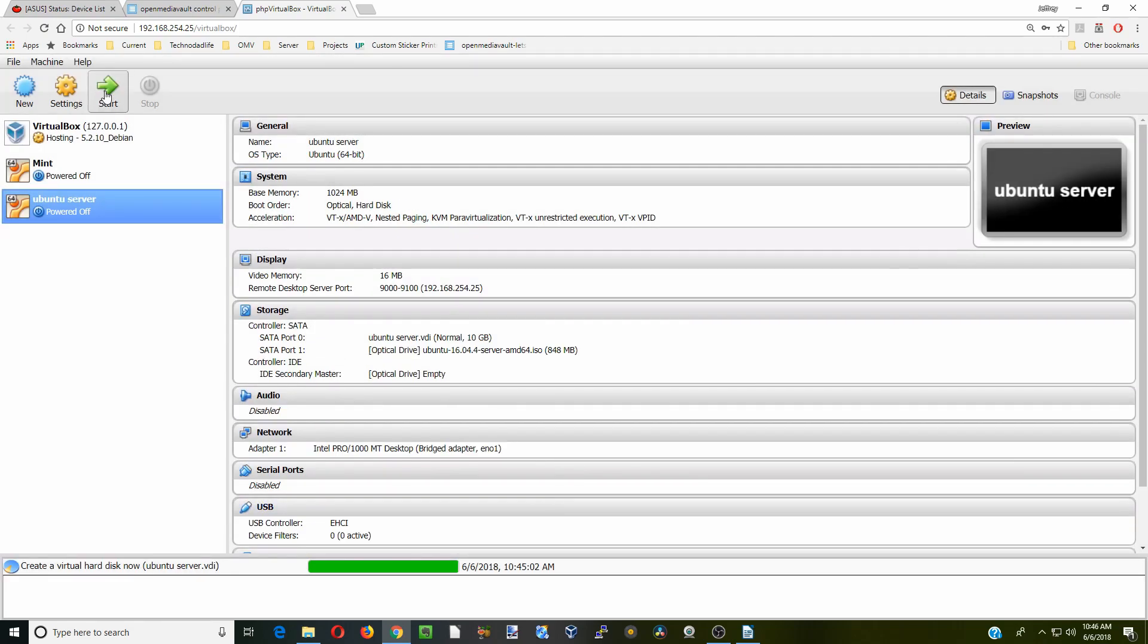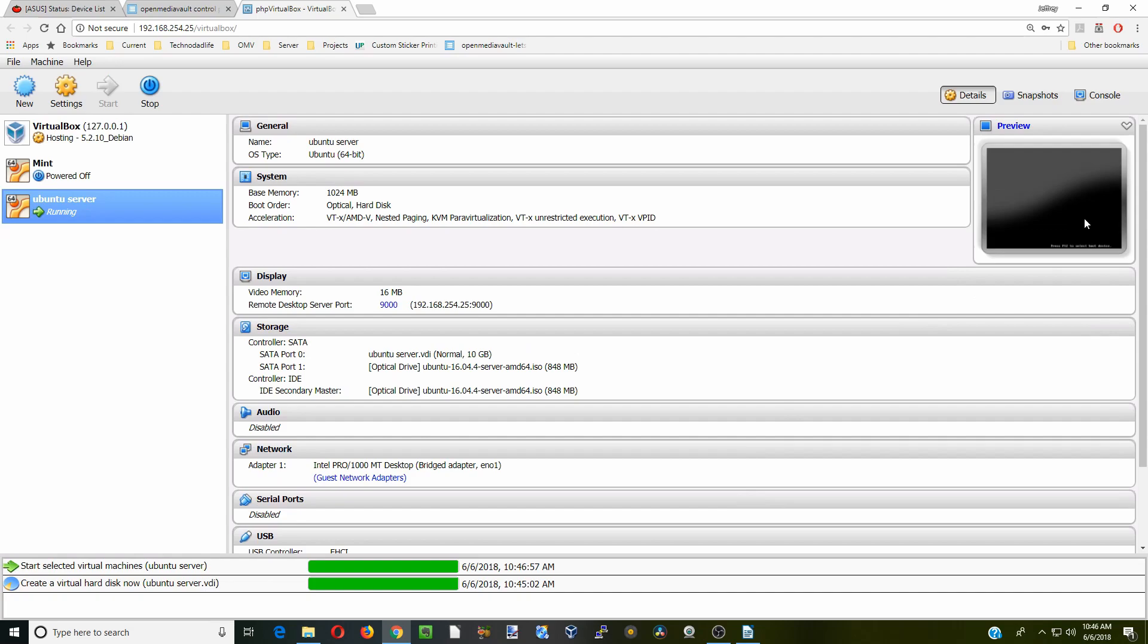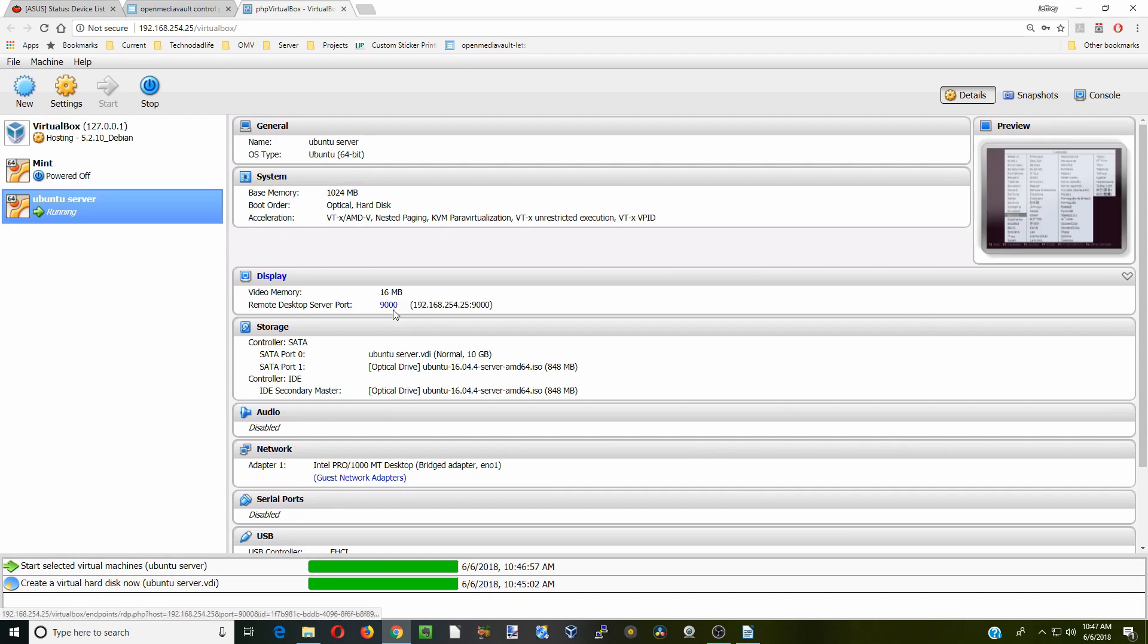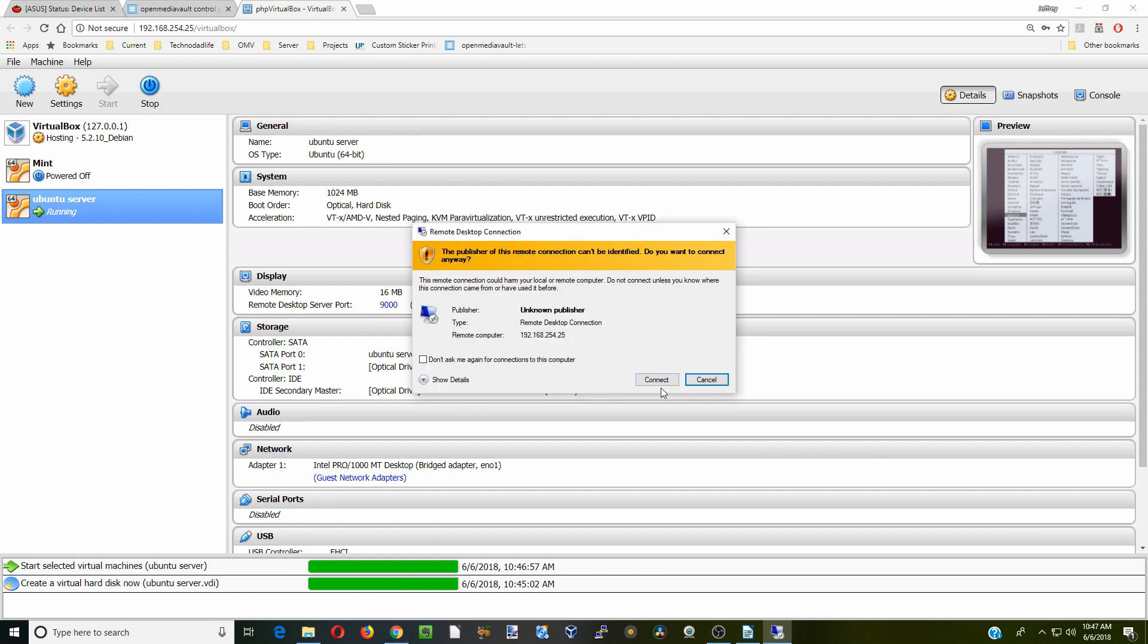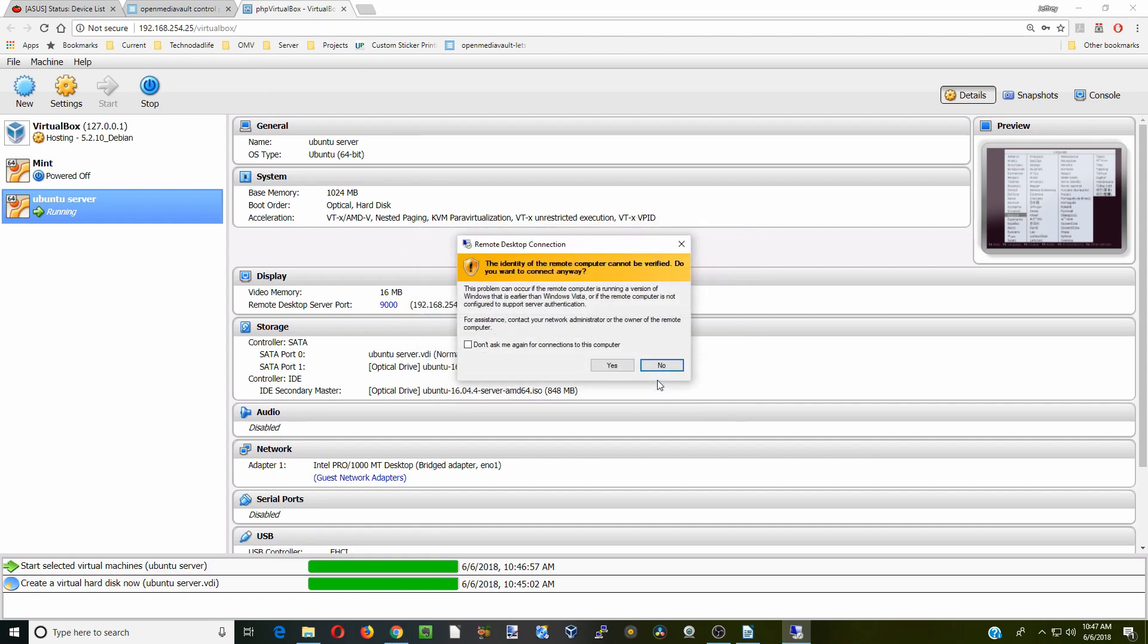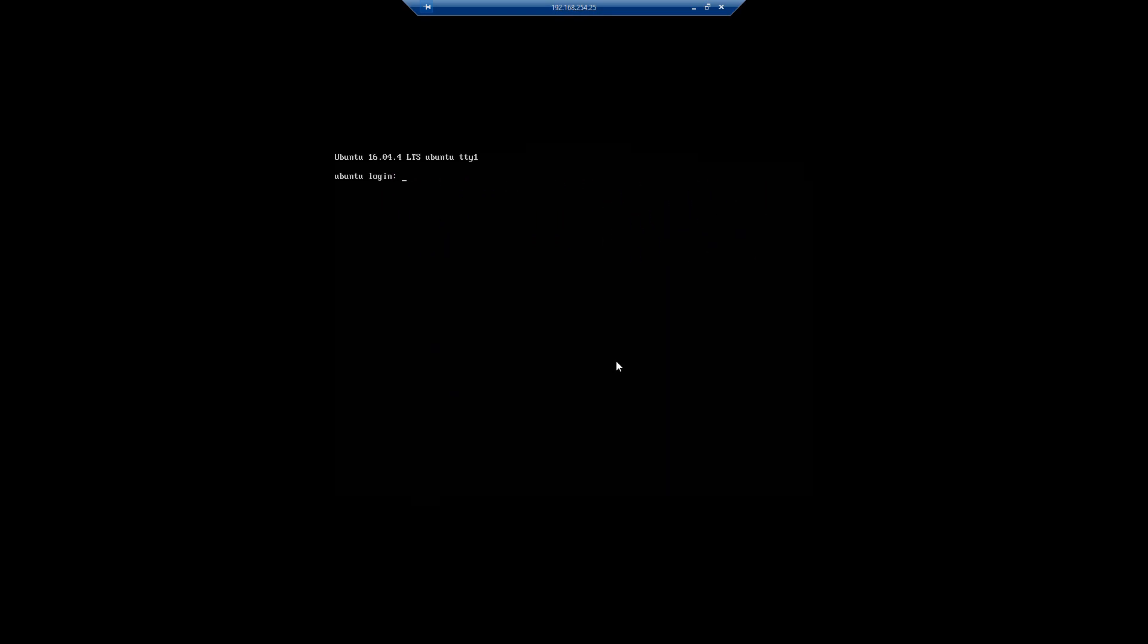And next we're going to click Start and make sure it goes to our ISO. And click Start again. And so over here you can see now it's starting. And what we have to do to actually go to that is just click on the 9000 here and then open and connect. And yes, and now it's into our installation of Ubuntu.